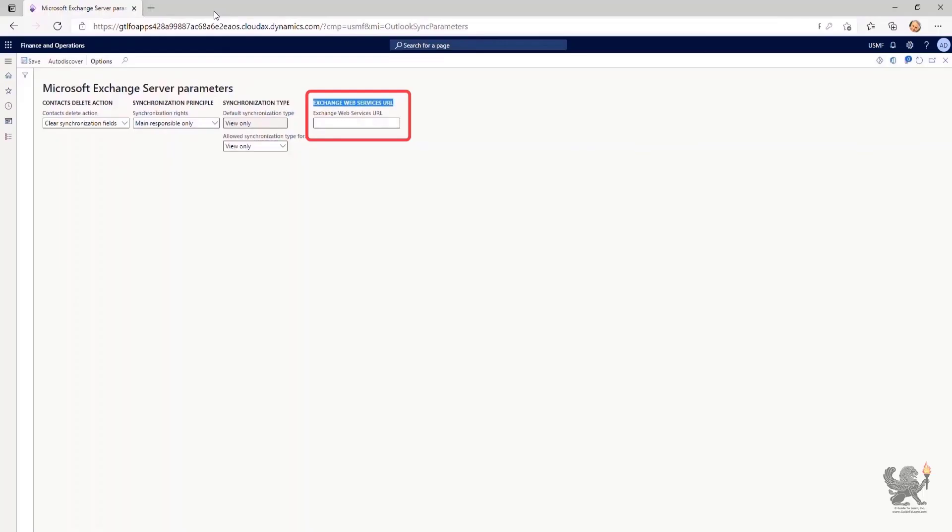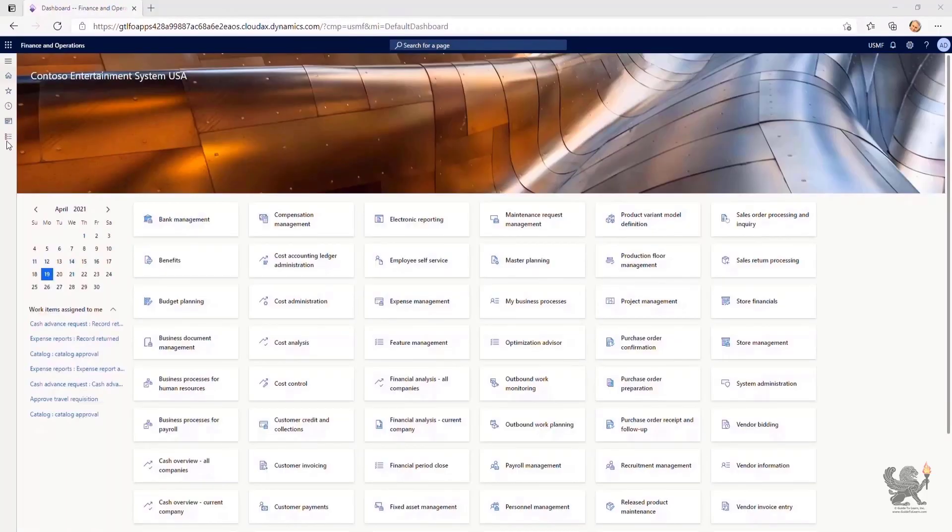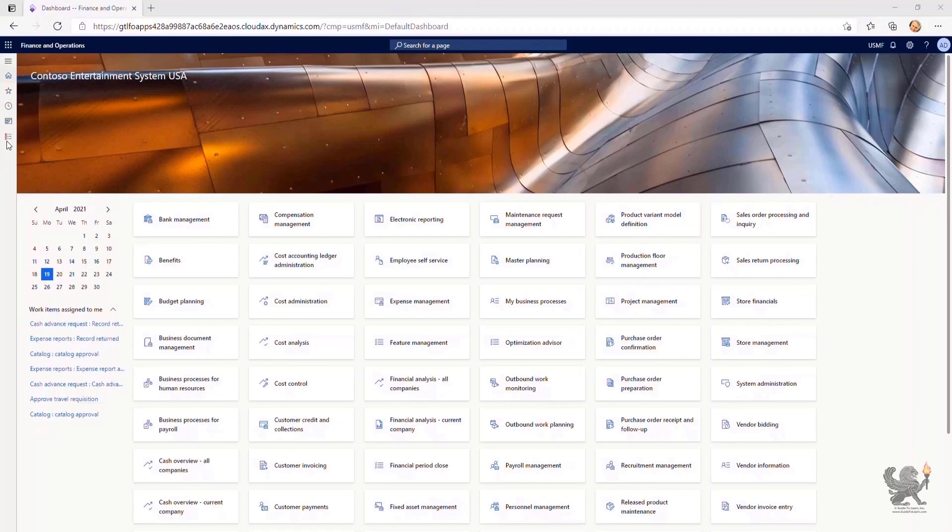By going through this demonstration, you learned how to configure Dynamics 365 Finance and Operations SMTP provider in order to be able to send email to external parties and also share any alerts with somebody so that you will see the information.